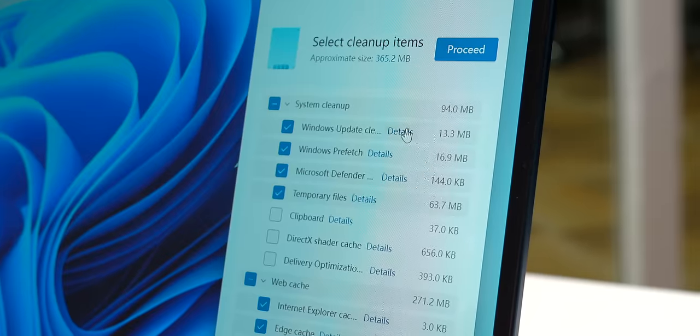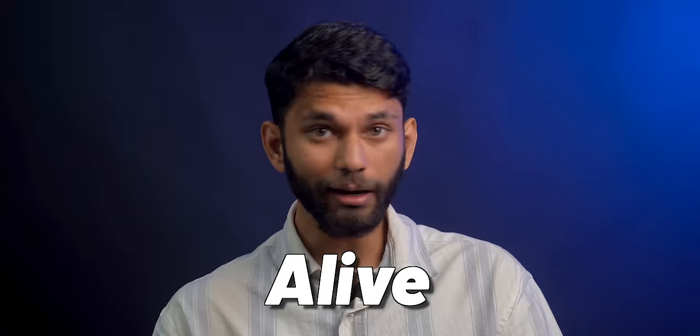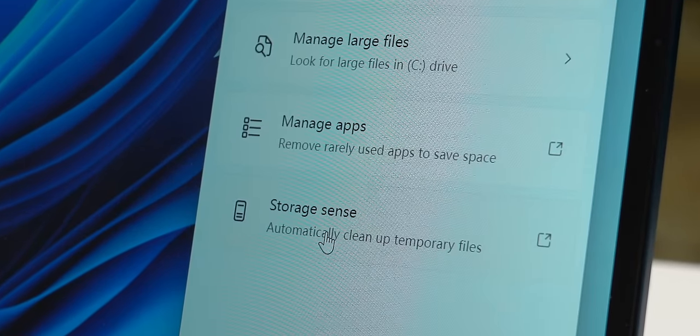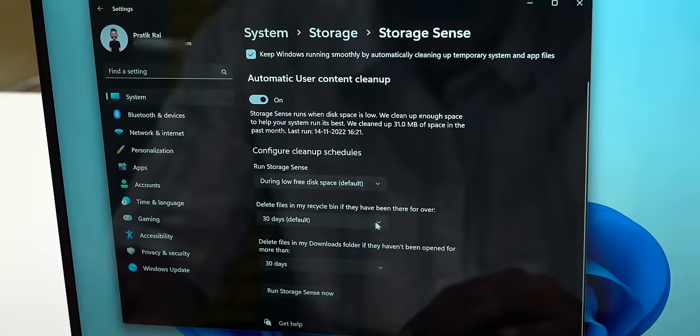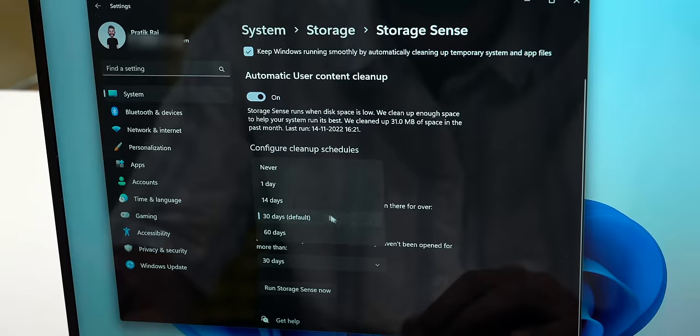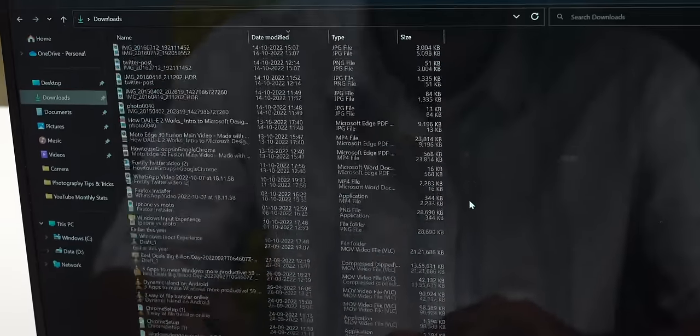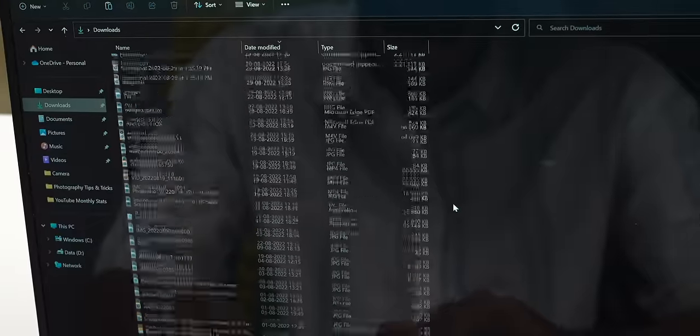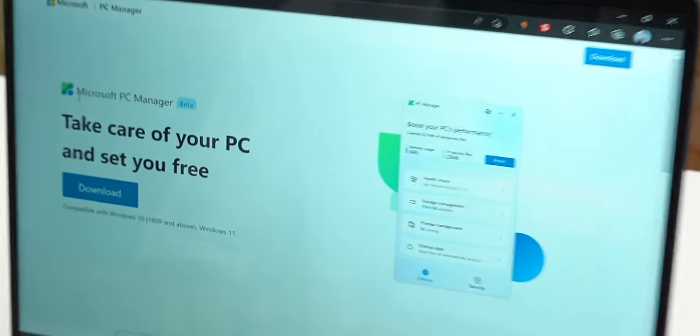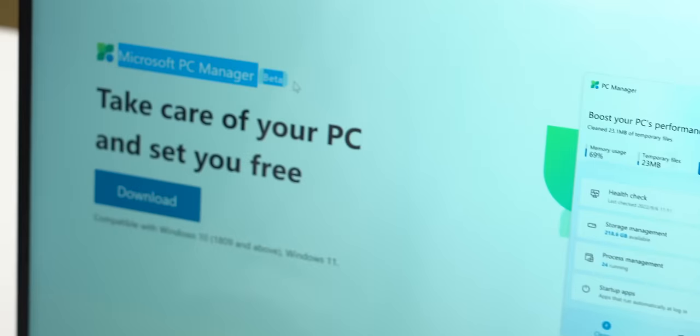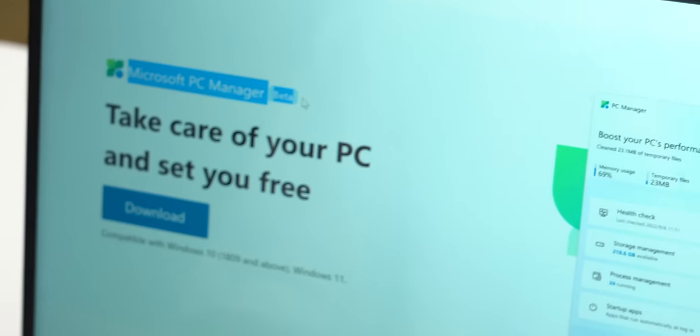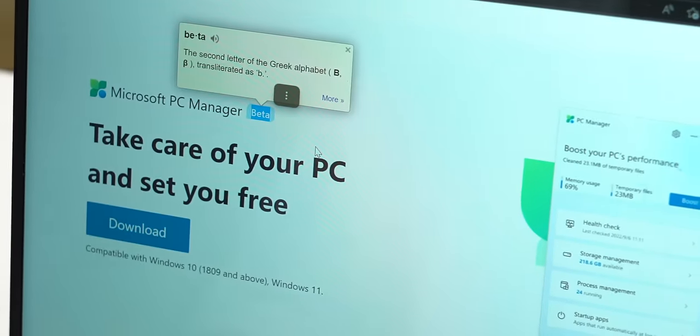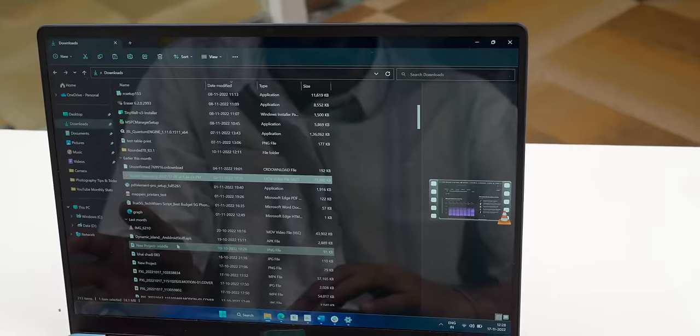Here's my favorite feature: Storage Sense. It can delete all files from recycle bin and download folder older than 30 days. Seeing my download folder is a mess, Storage Sense is already a part of Windows 11, but PC Manager just brings it up front. You can download PC Manager from the link below for both Windows 10 and Windows 11. It is in public beta as of now.